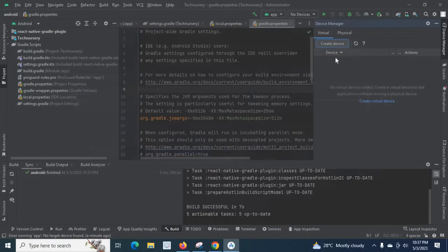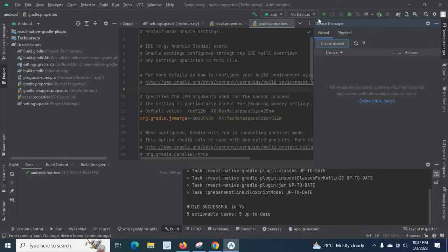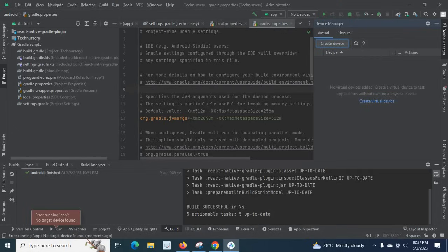So by this way, when you create an emulator in Android Studio or by connecting a physical device, we can easily solve this error: error running app, no target device found. I hope this is understandable. Thank you.